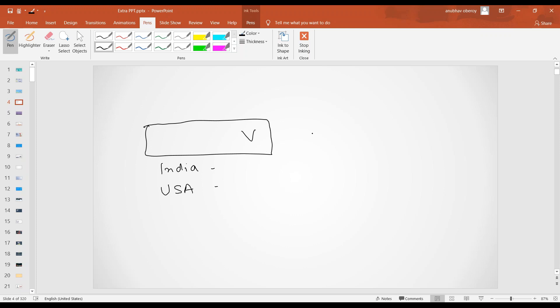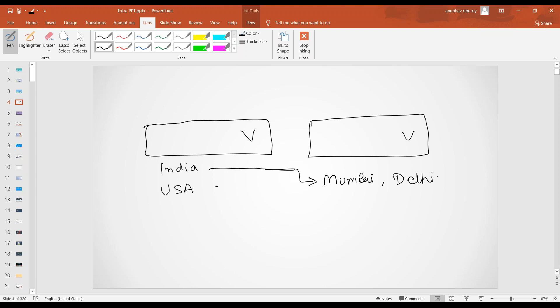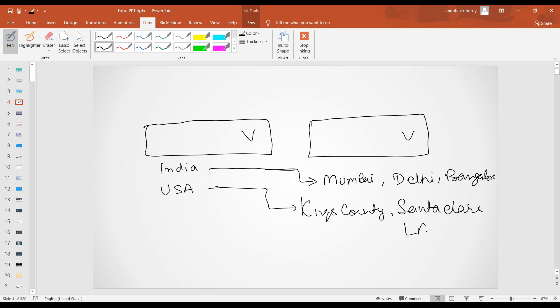Now, based on the selection, on my second drop-down I would like to show cities of that country. For example, if user selects India, then I would like to show Mumbai, Delhi, and Bangalore. And if user selects USA, then I would like to show Kings County, Santa Clara, or LA. So this is how we are cascading the concept of drop-down. Based on the selection here on the first one, the second one will update automatically.